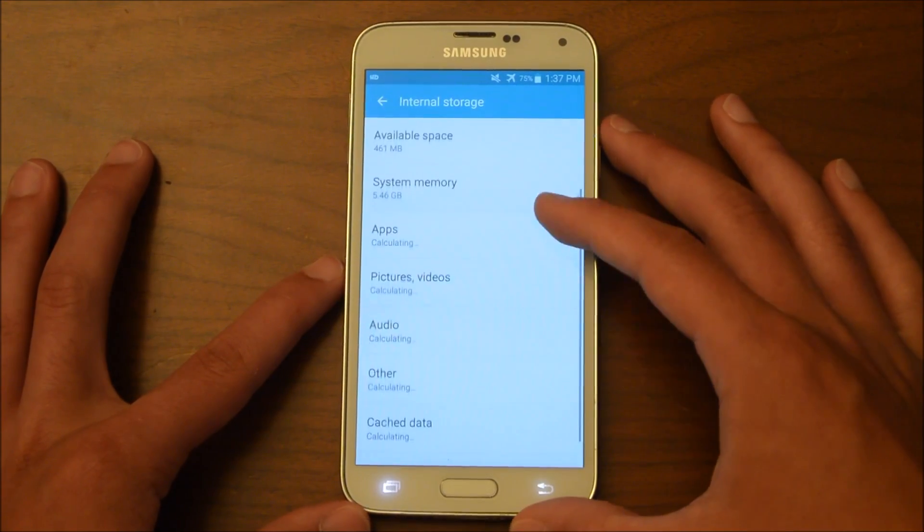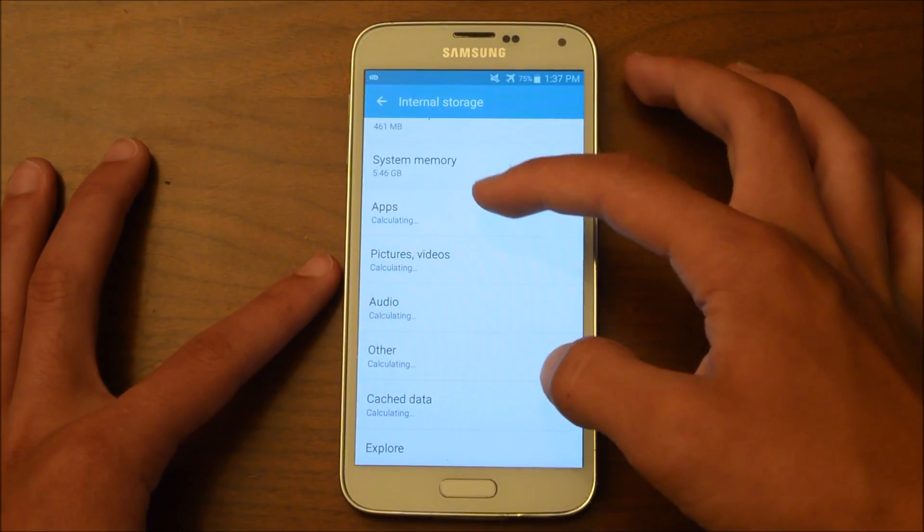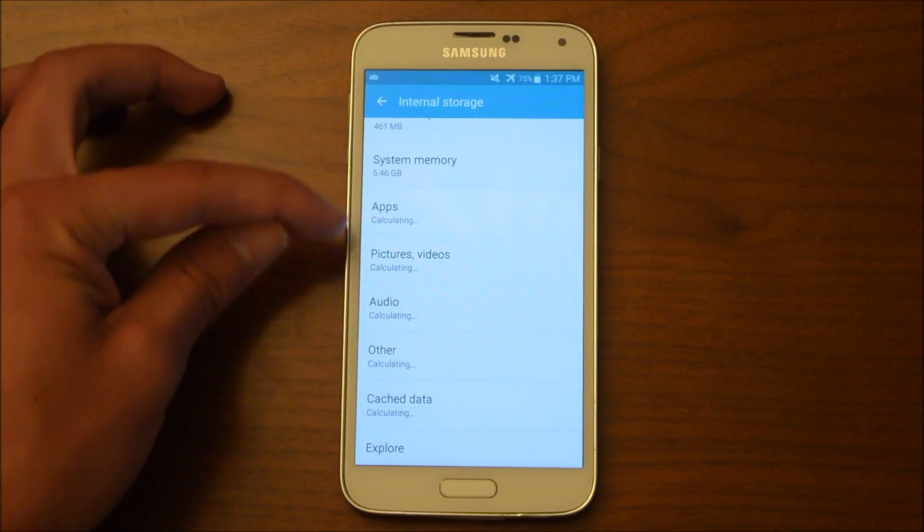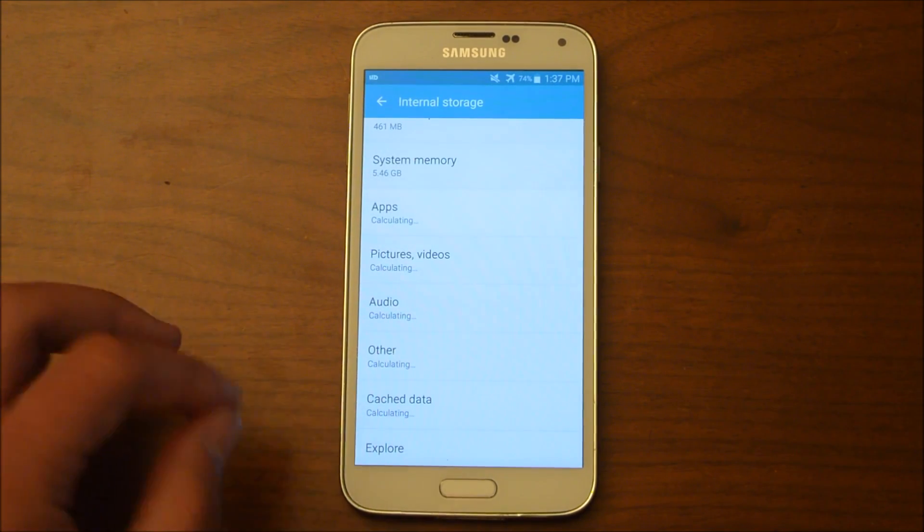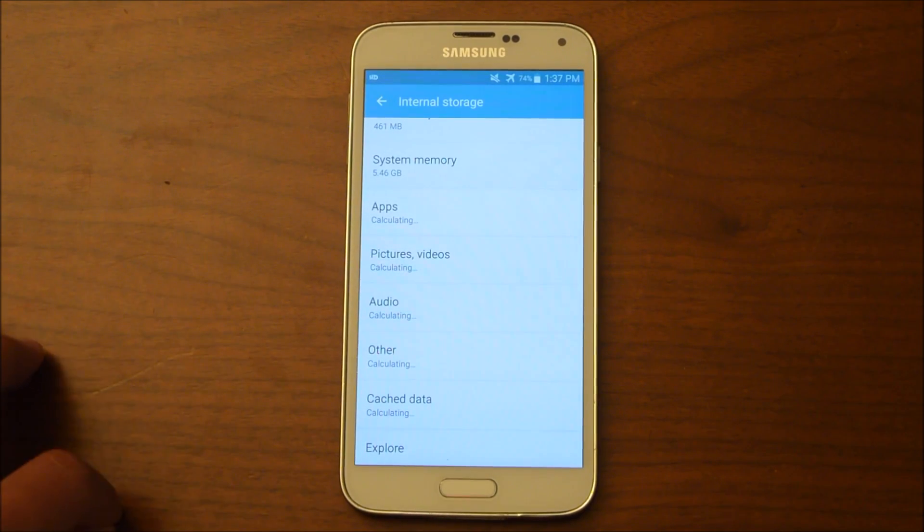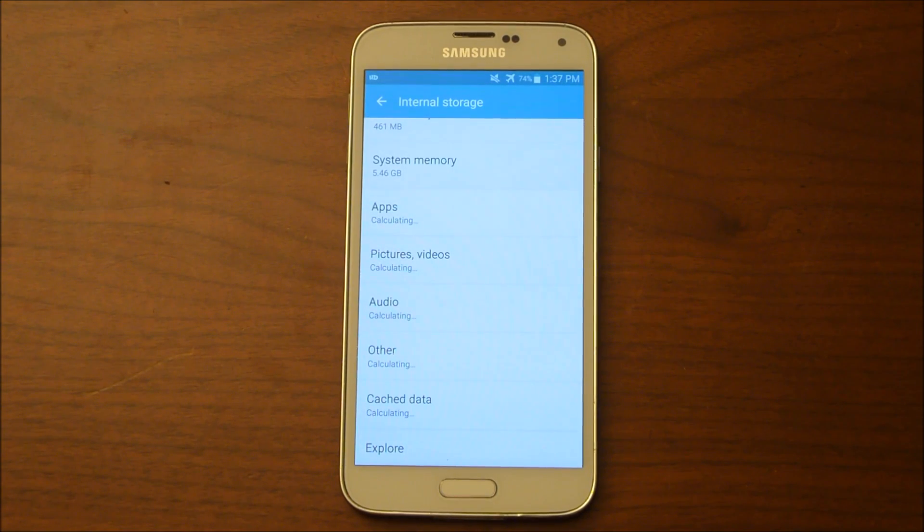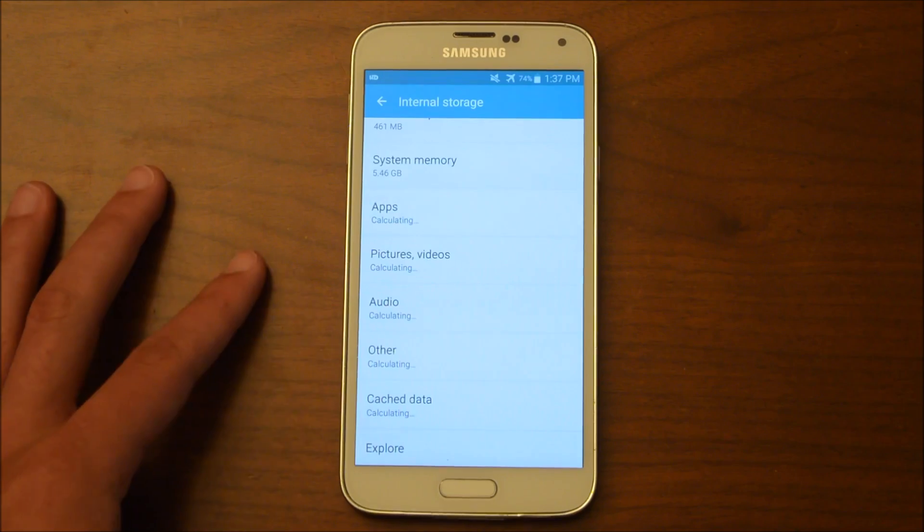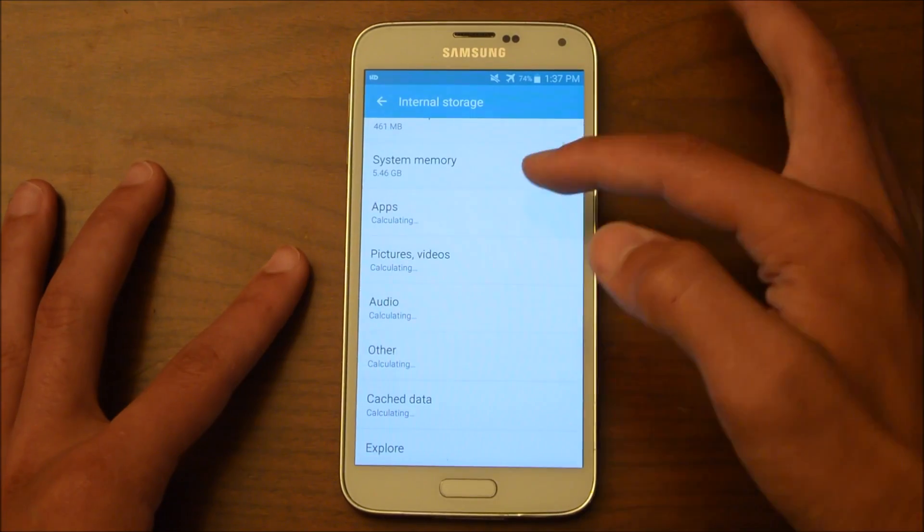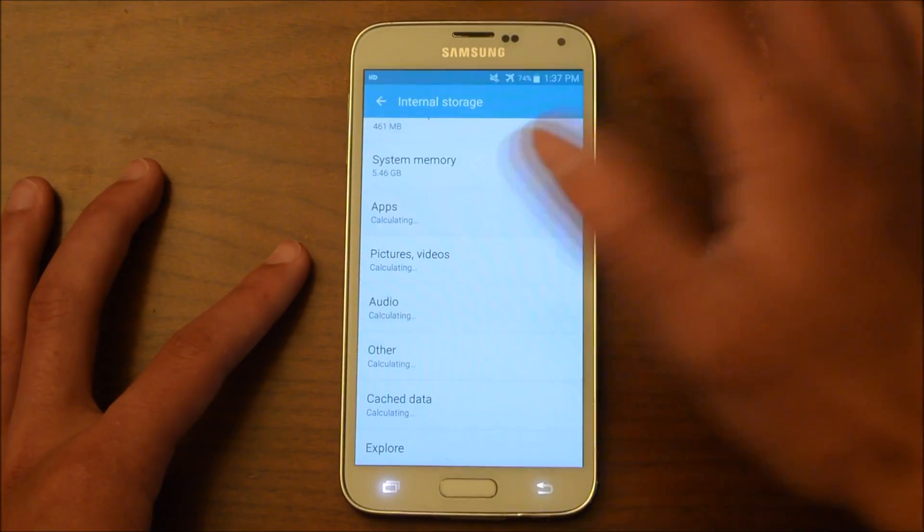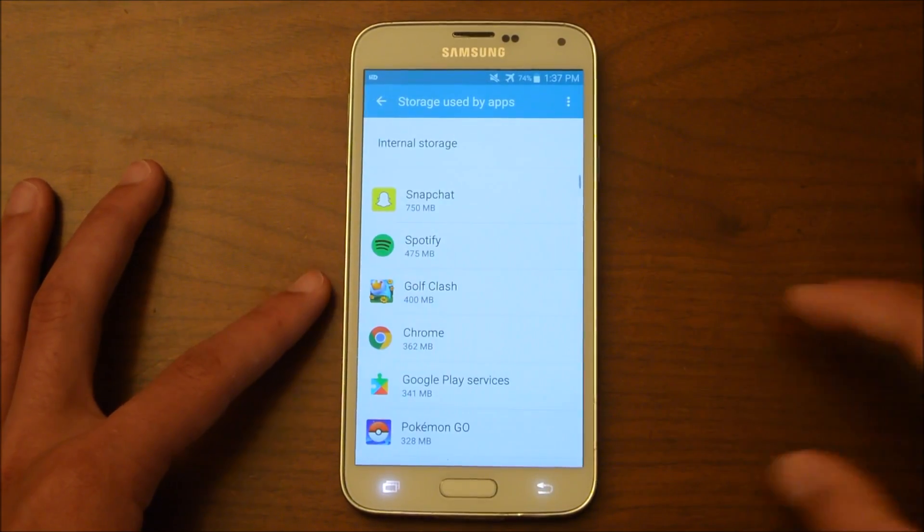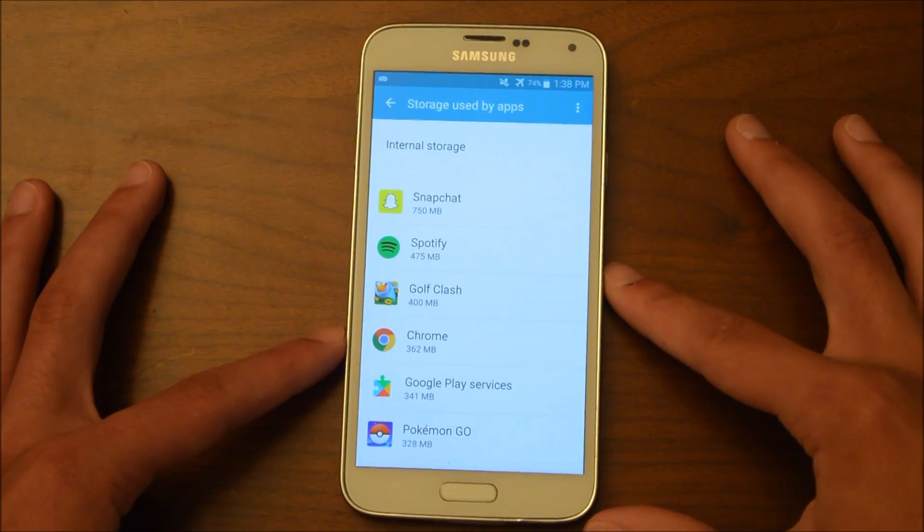So if you click on this Internal Storage tab, you'll see that it brings you to this where it'll tell you, it says calculating for each of these right now, but when it's done it'll tell you how many gigabytes or megabytes or kilobytes are used for each of those. So if you want to move an app, you click on the Apps tab and it'll bring up all your apps.